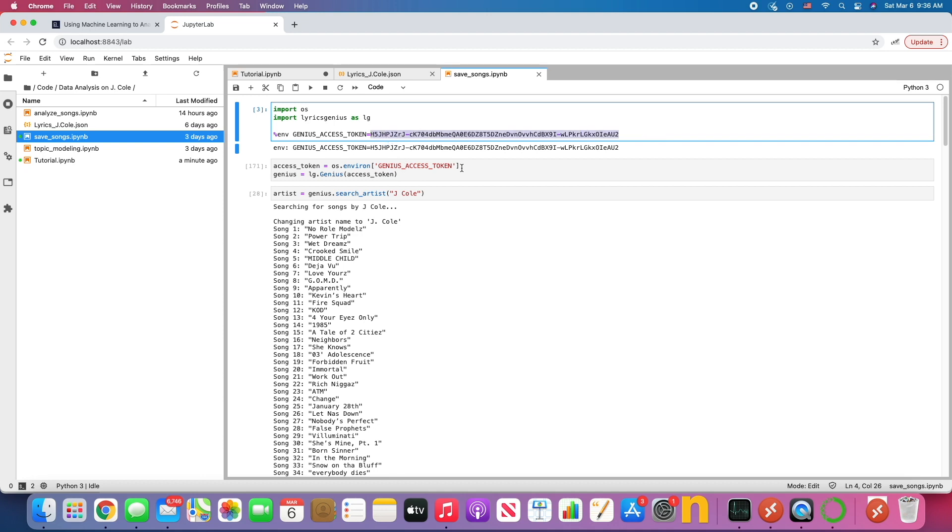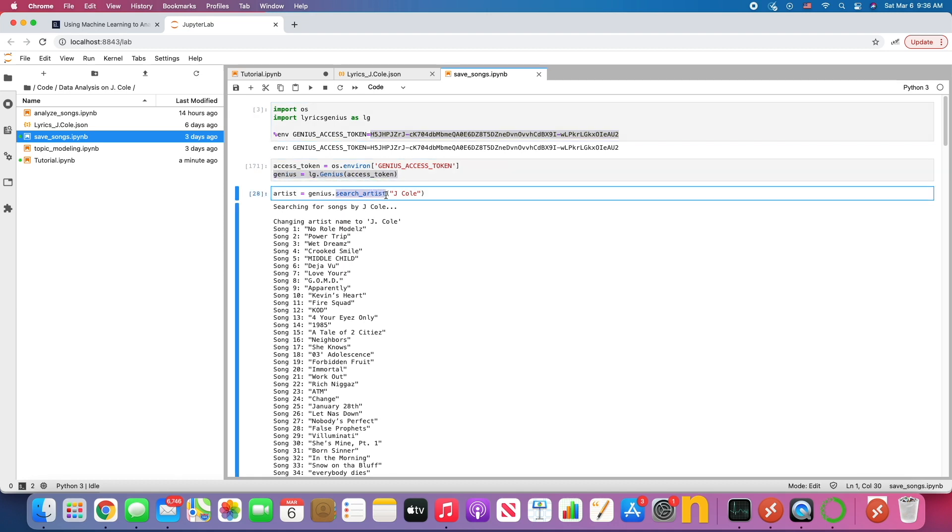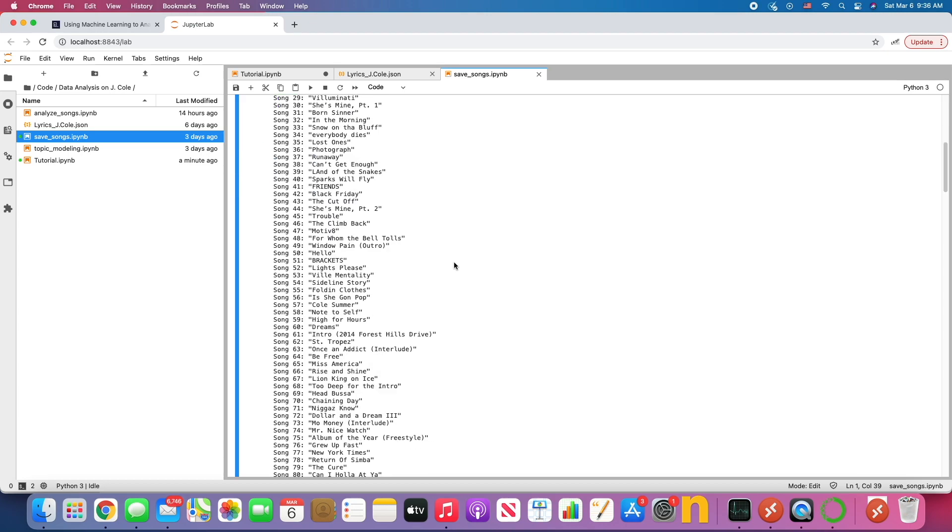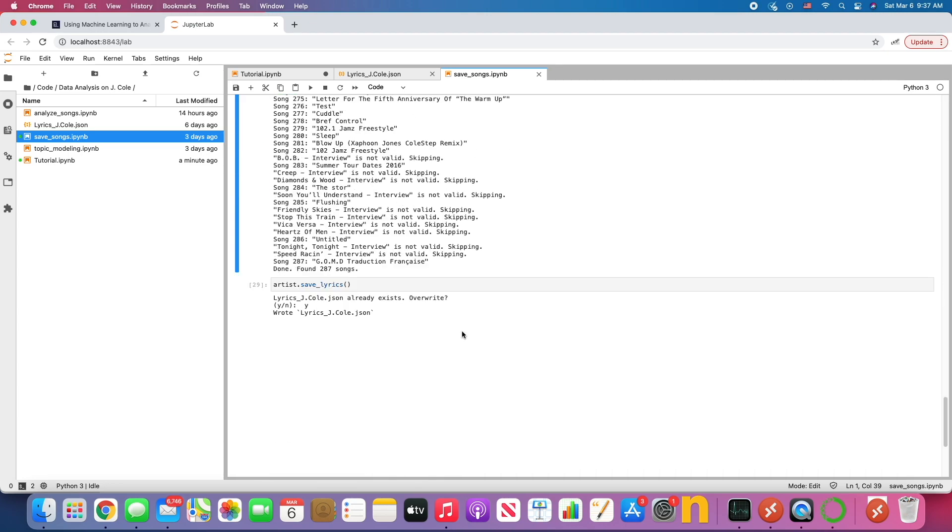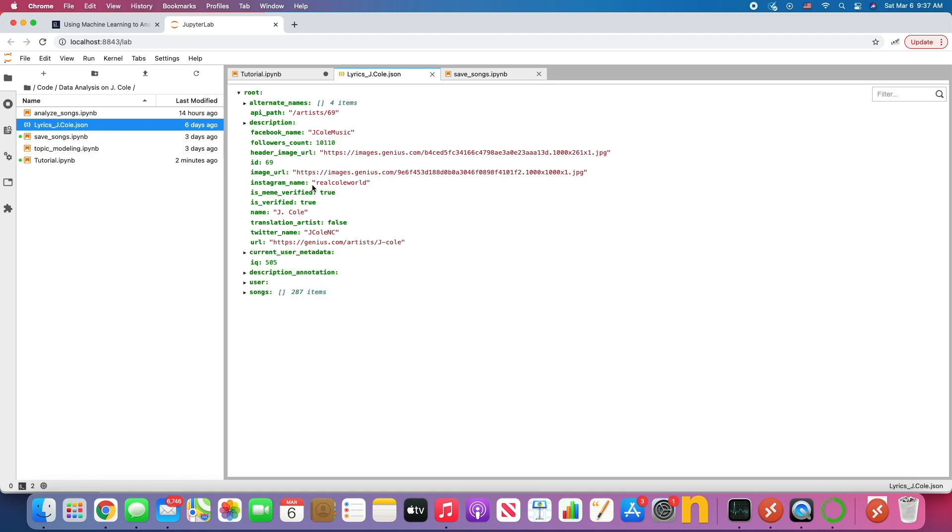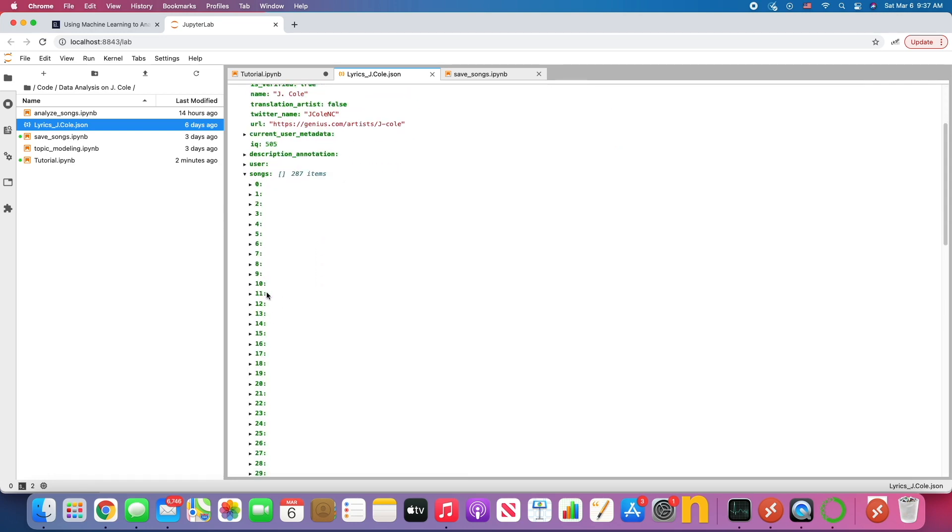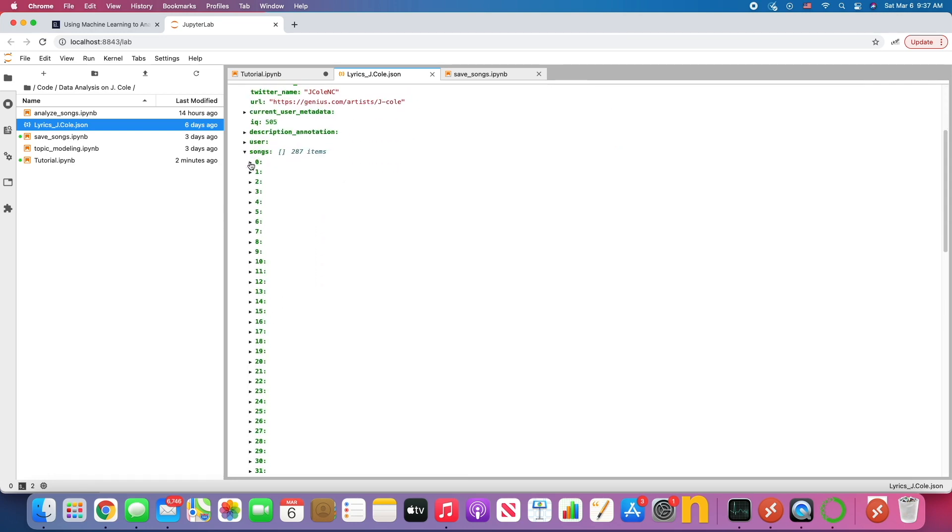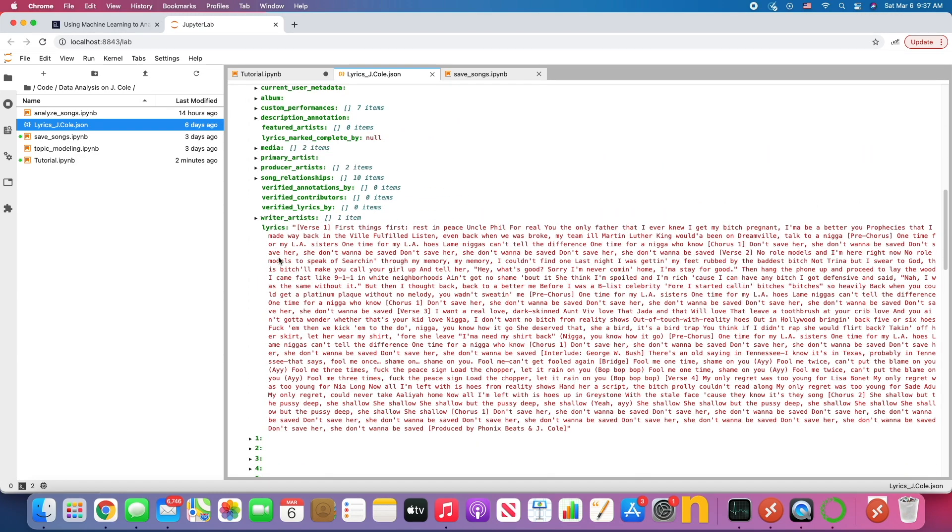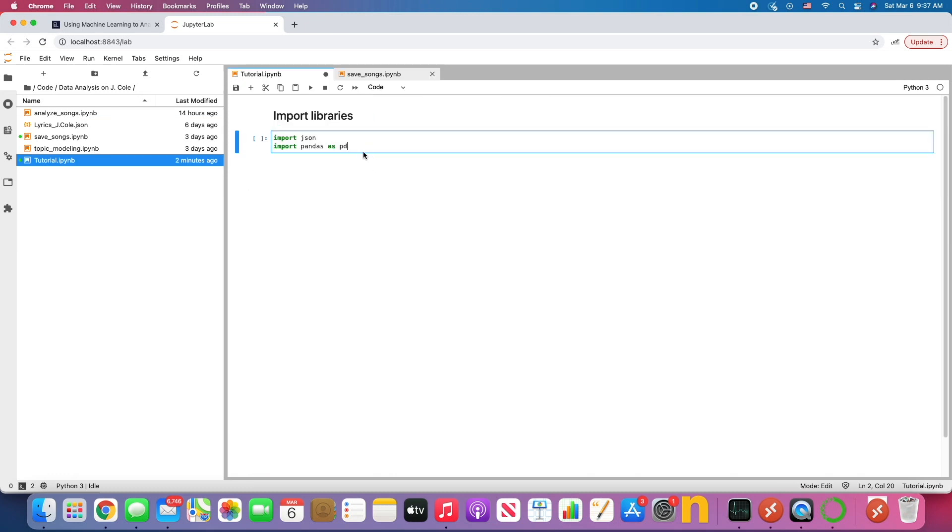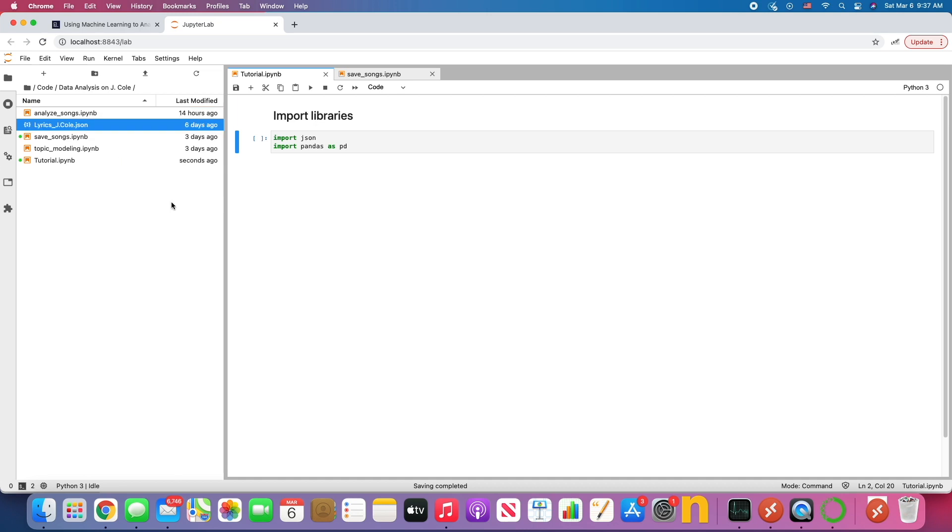But basically when I do go over the API, here's the code. I imported the Lyrics Genius API. I had the Genius access token, which is provided when you sign up for their API. You can then use it to call a function within the Genius class to search for whoever you want. And in this case, I searched for J. Cole. It's downloading all these songs, the metadata from these songs and found 287. I then save the lyrics and boom, this is what we got.